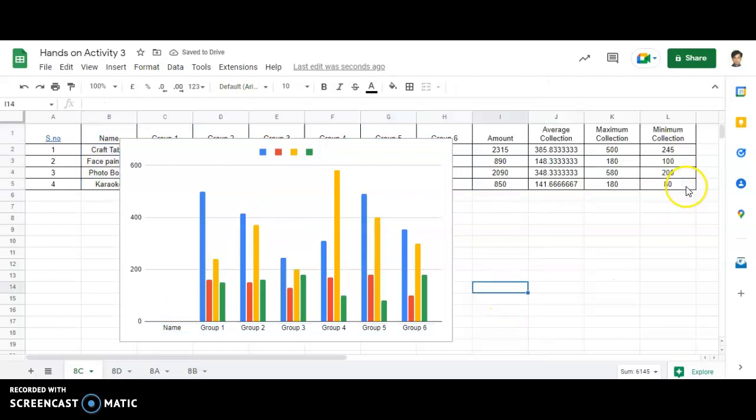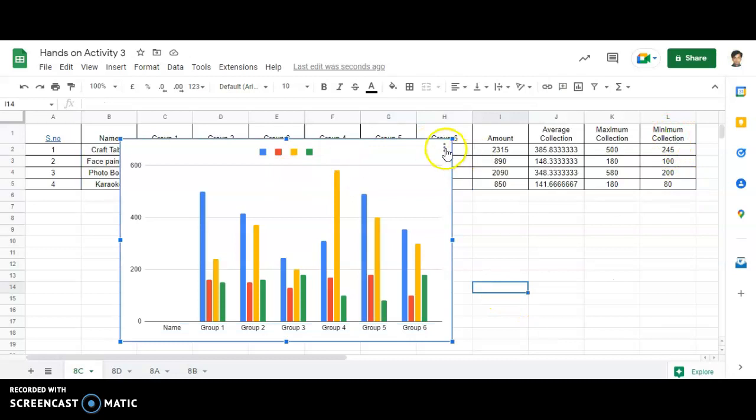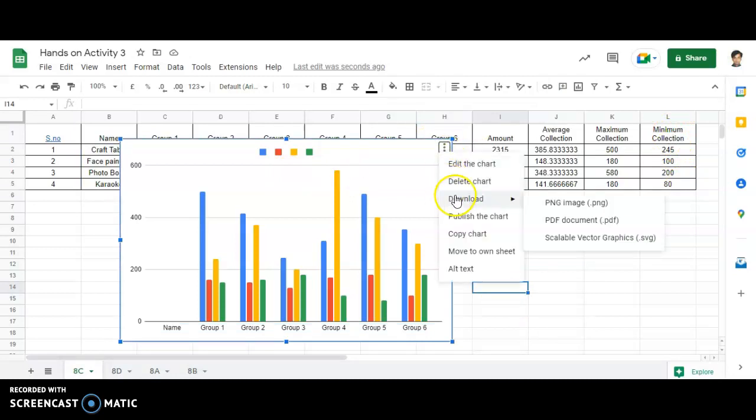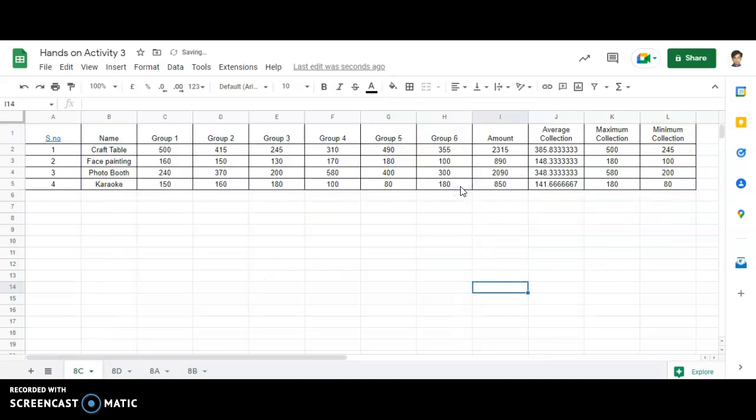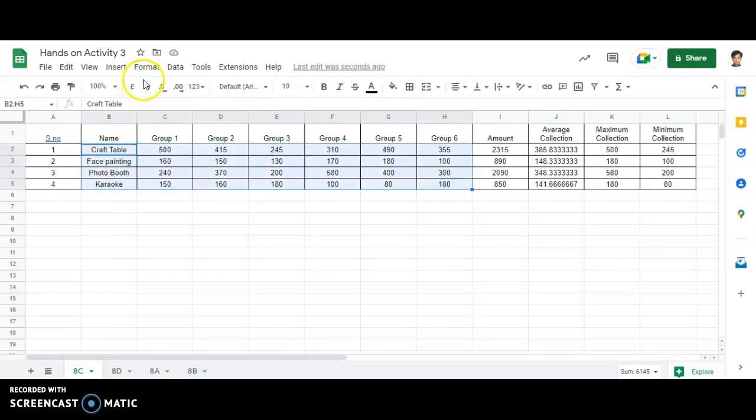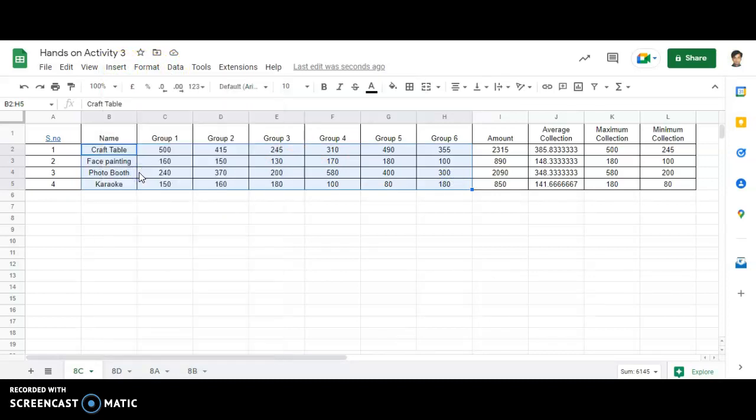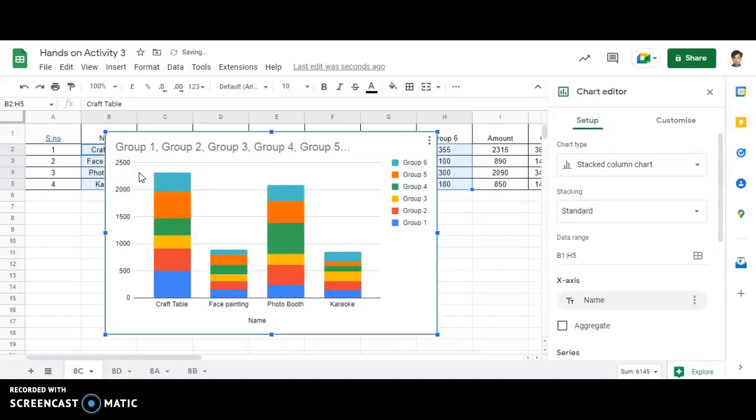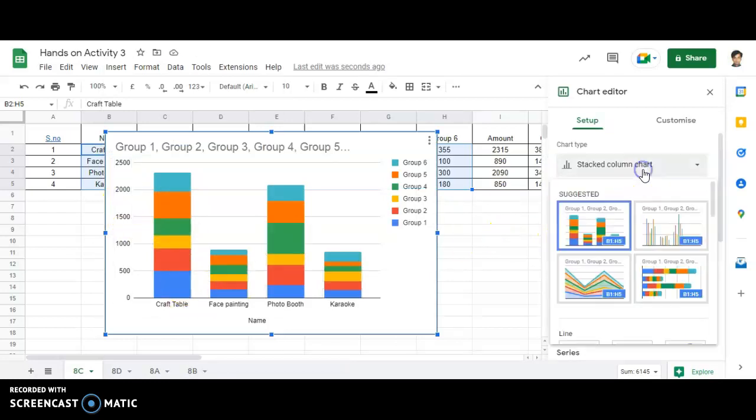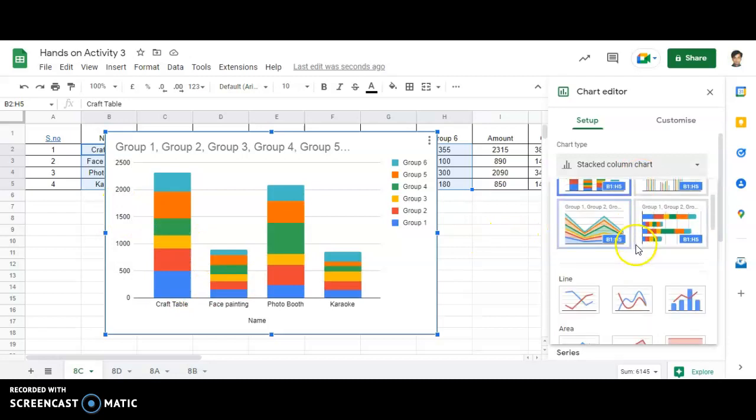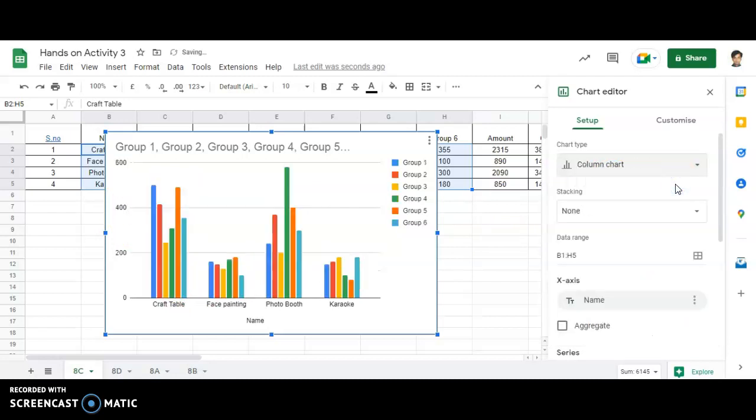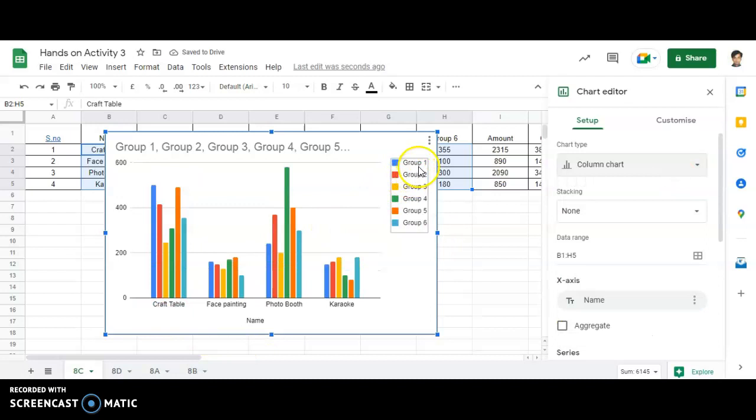Now if I want to change the chart title over here or delete the chart, I'll be able to delete it. One more time, showing you the entire data. Go to Insert, Charts, and let's see what is displayed. You'll be able to see that now I'm changing it to a Column chart. Let's see the graph.